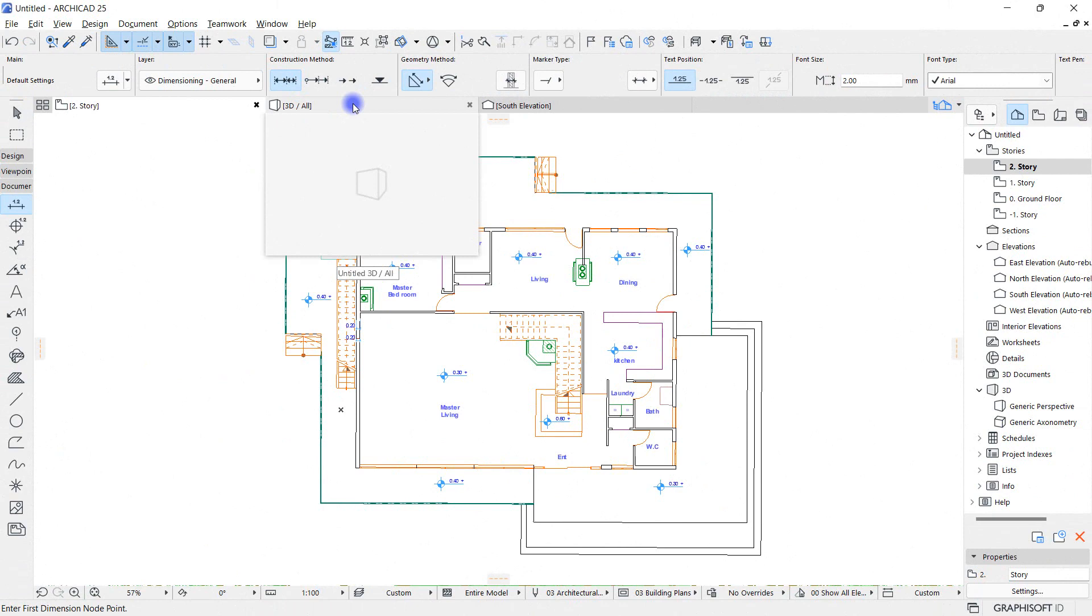In the next part of this training course, we'll get acquainted with the methods of drawing the wall and its settings, and together we'll draw the walls of this plan and give it an initial 2D shape. So be sure to wait for that video.